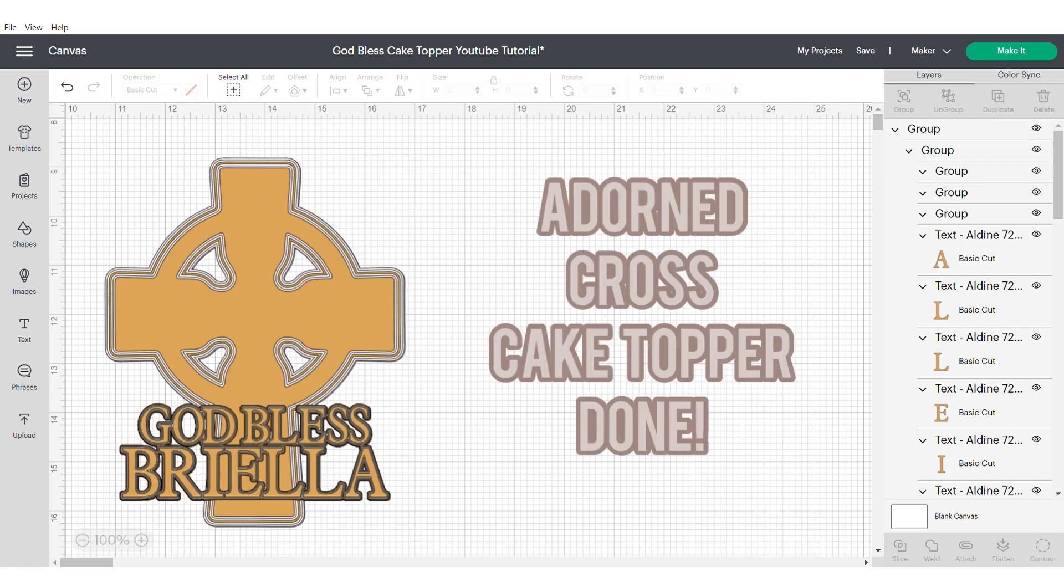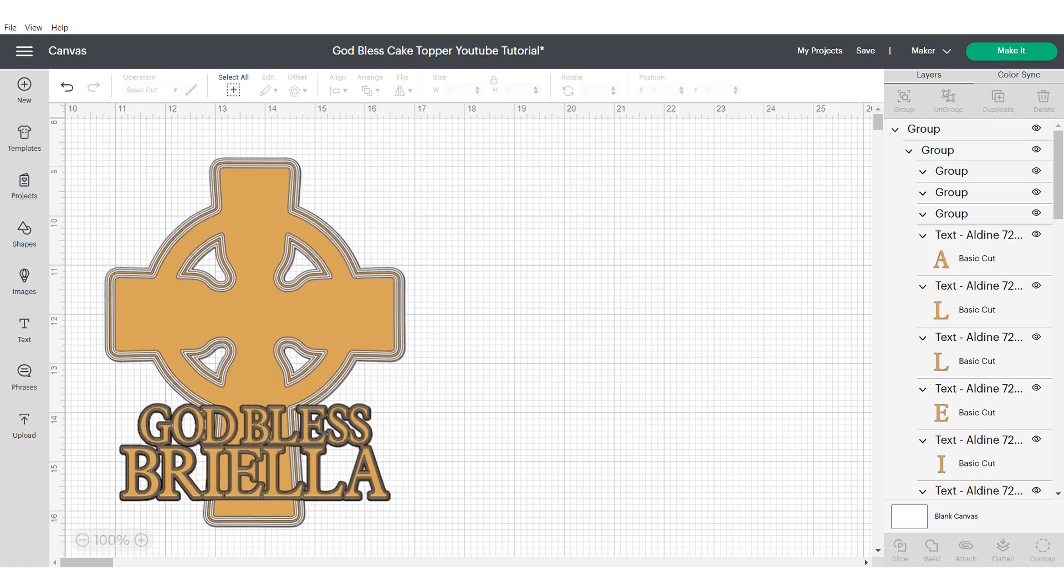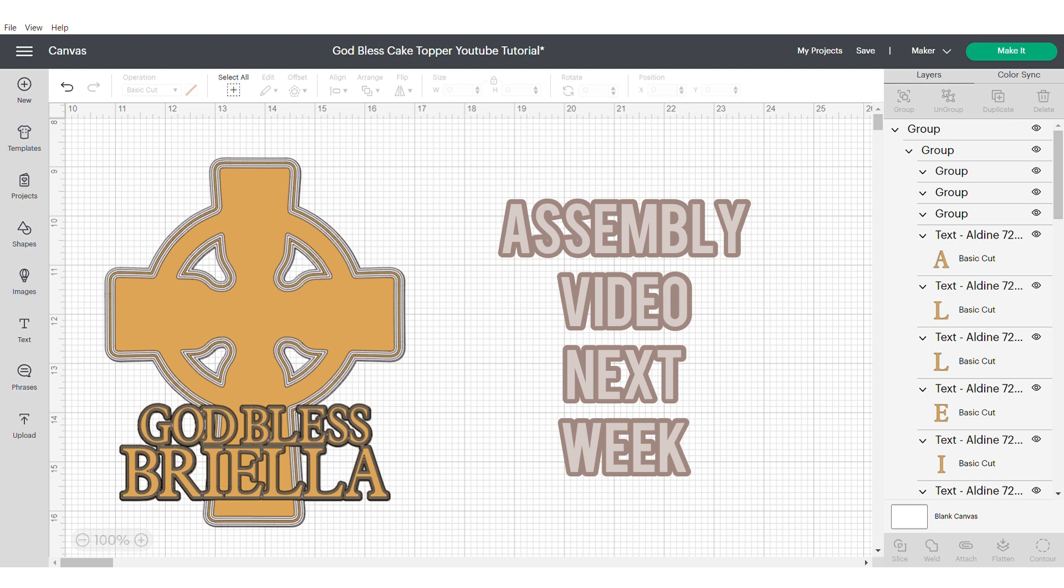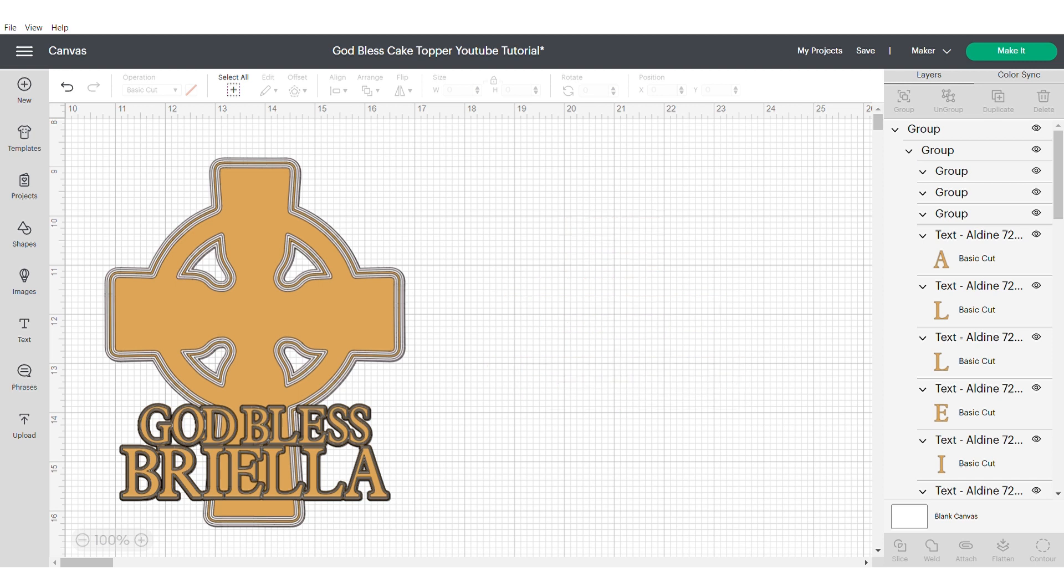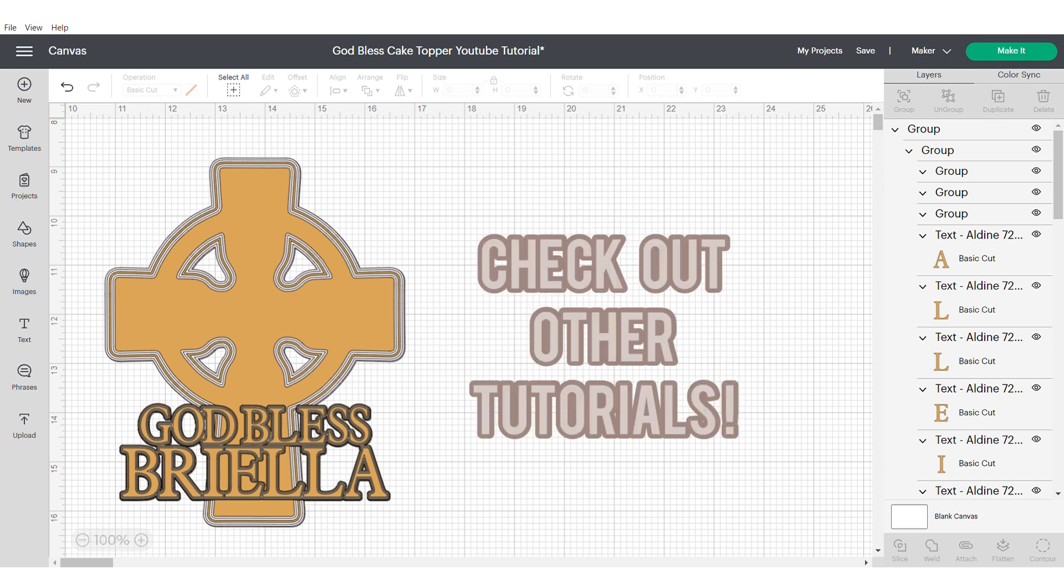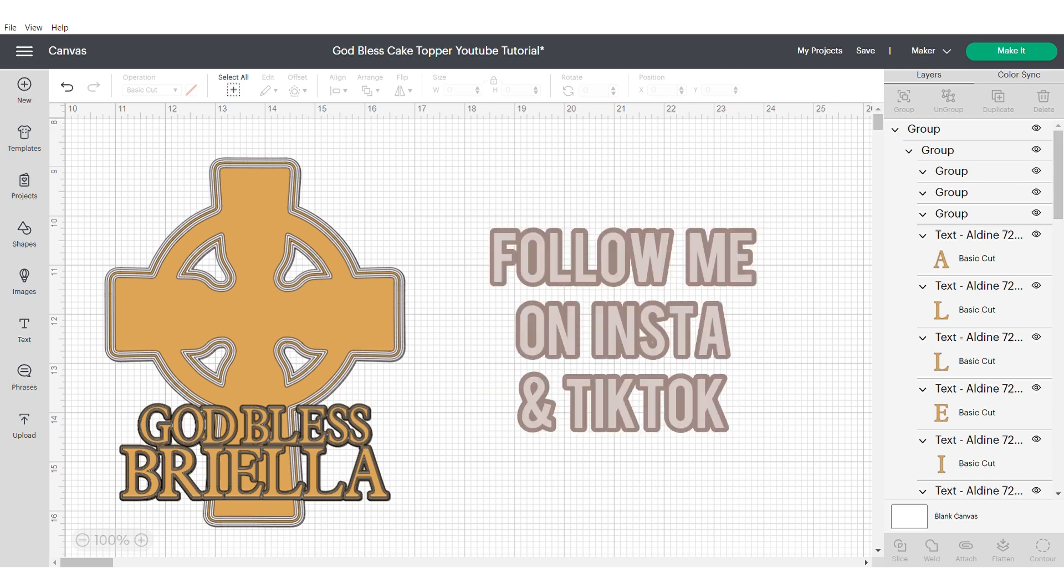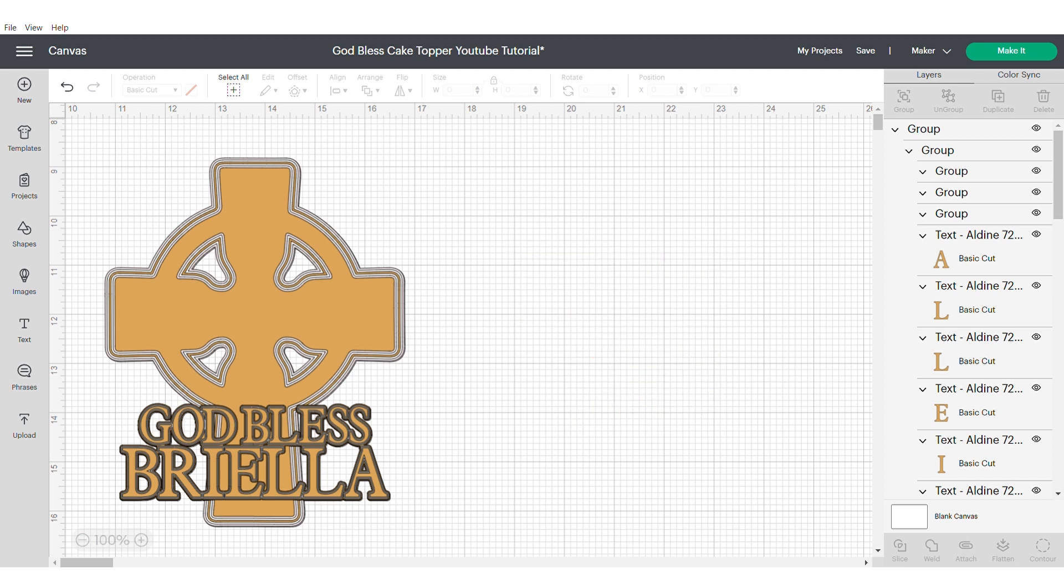That's your adorned cross cake topper done. Make sure to check out my assembly video which will be coming next week. If you found this helpful, make sure to like, comment and subscribe. And check out all of my other tutorials. Please follow me on Instagram and TikTok. Thanks for watching. Take care and bye.